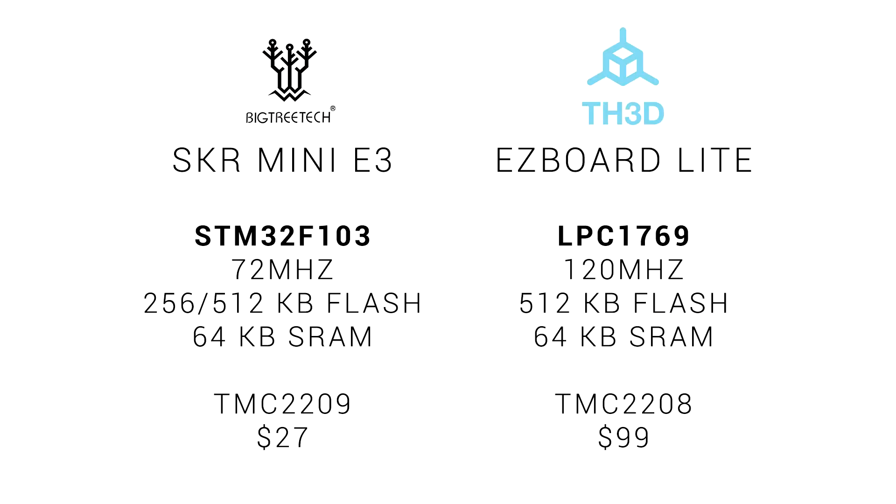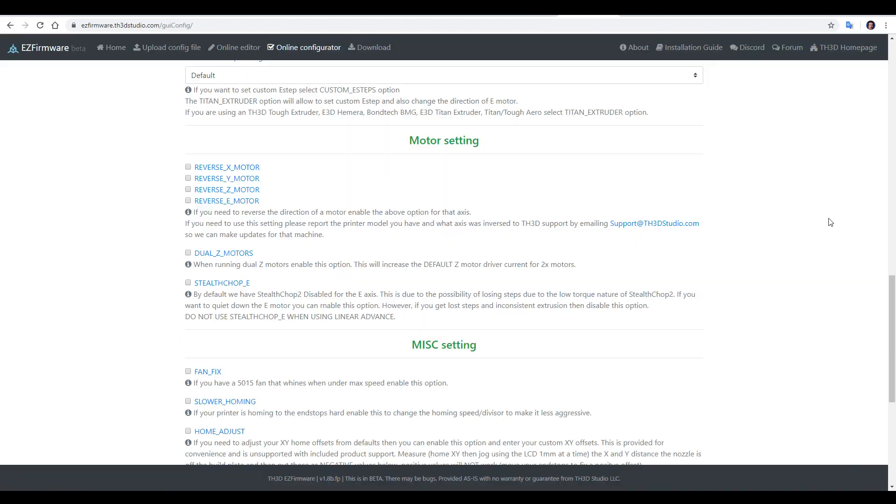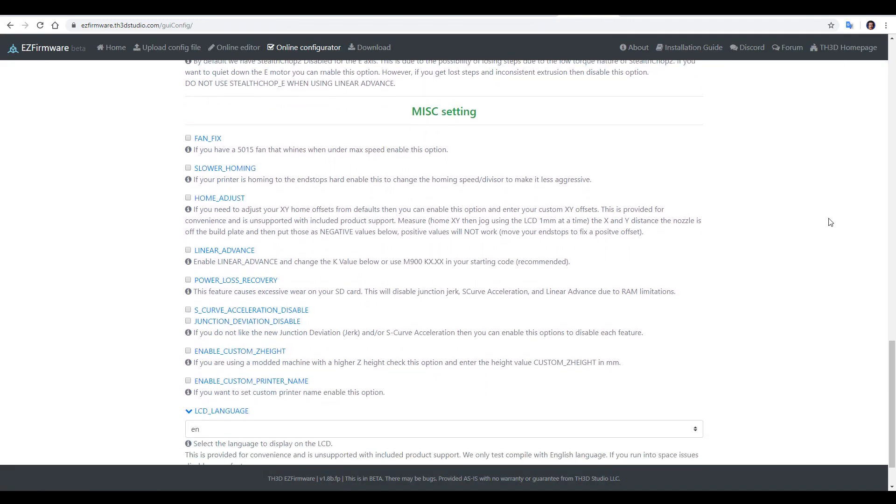The two boards do differ in other areas. The processor on the easy board is more powerful, yet the TMC 2208s are a slightly older spec compared to the 2209s on the Mini E3. The key difference is therefore the price. But when considering this, please remember the high quality components, the excellent documentation, and for me, biggest of all, the amazingly easy to use online configurator.